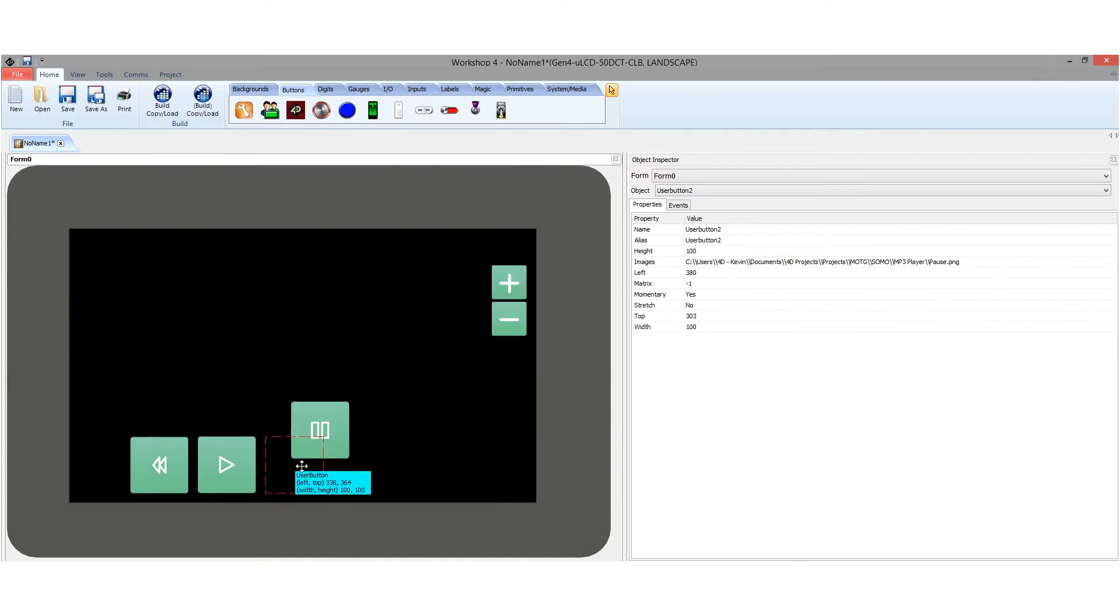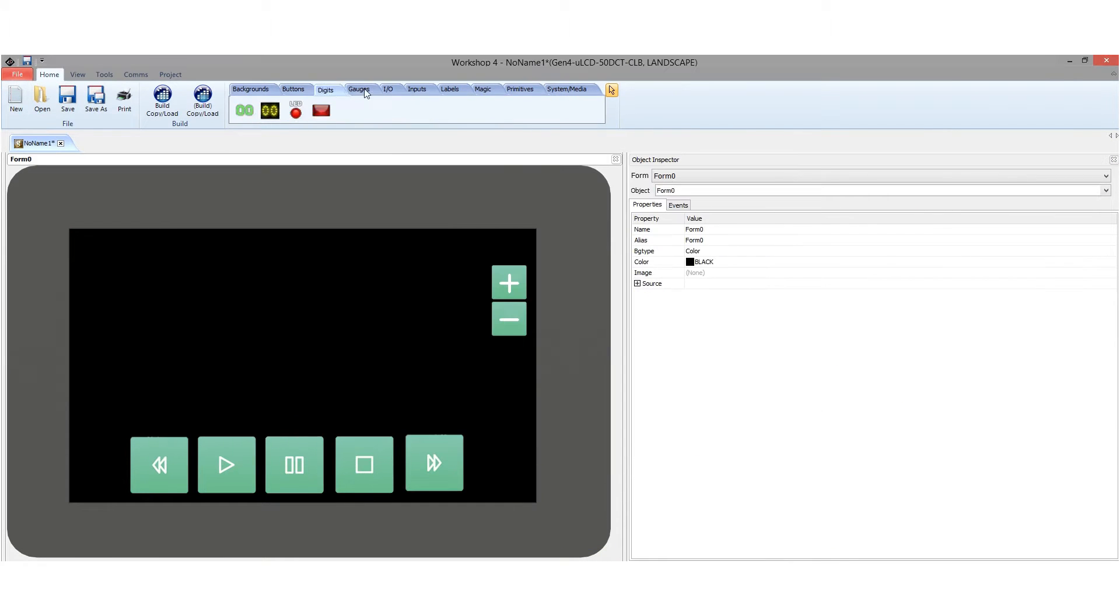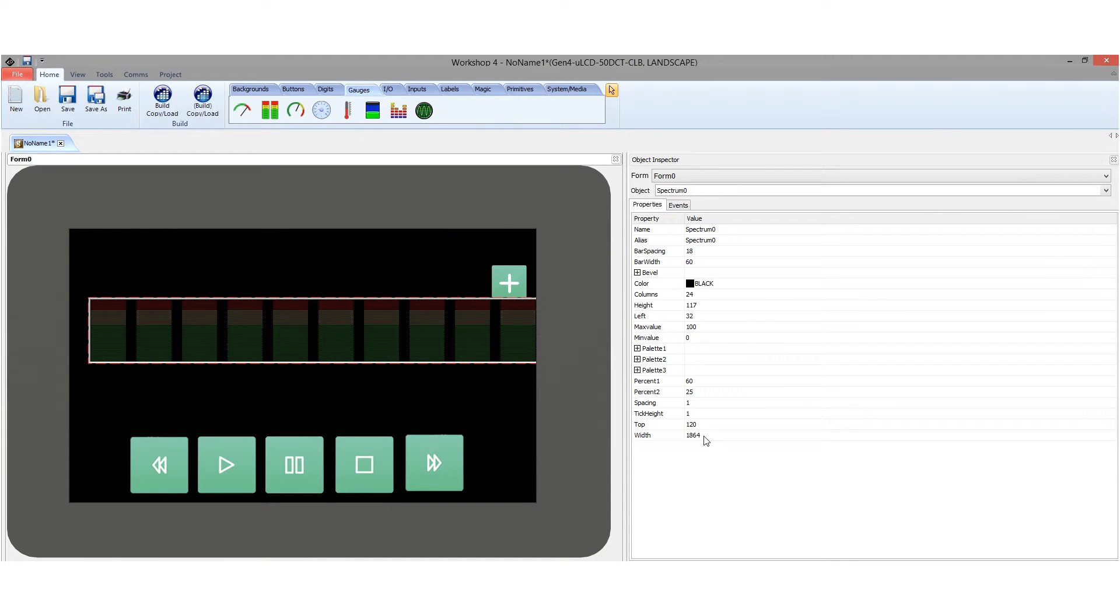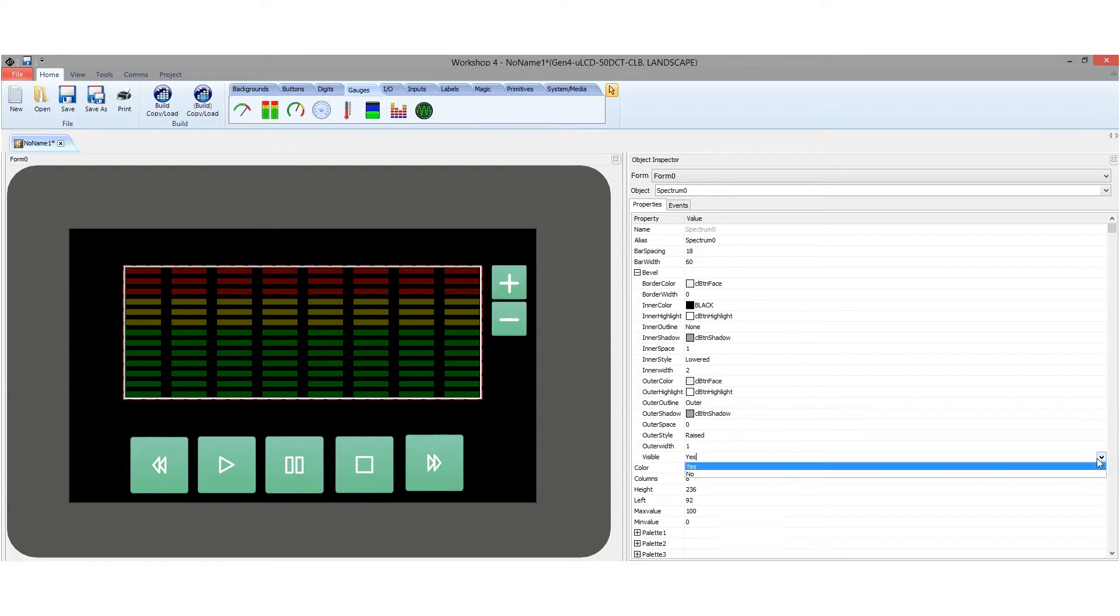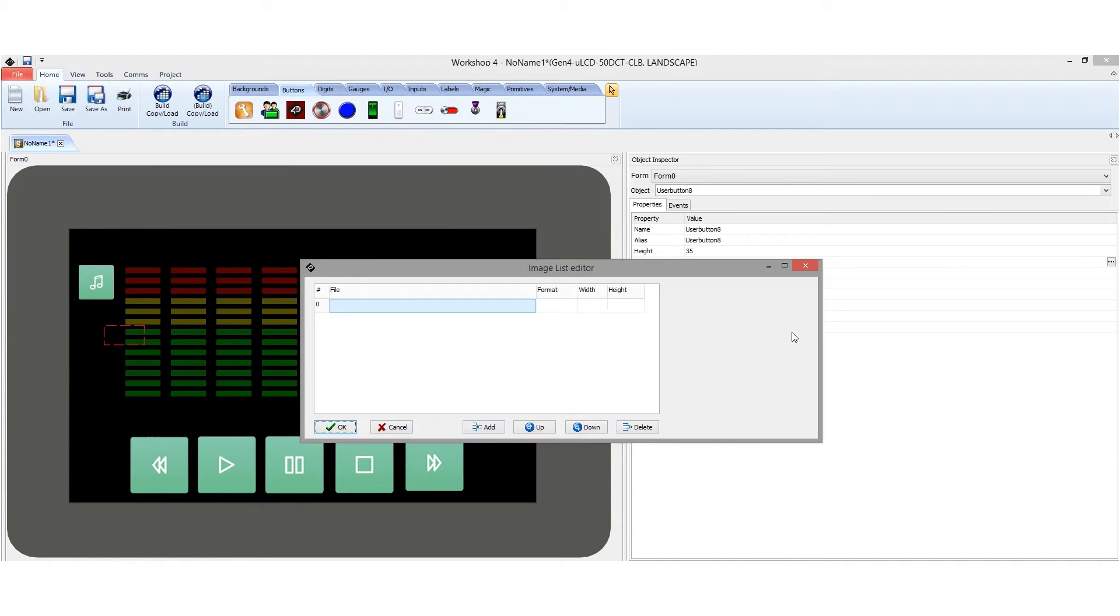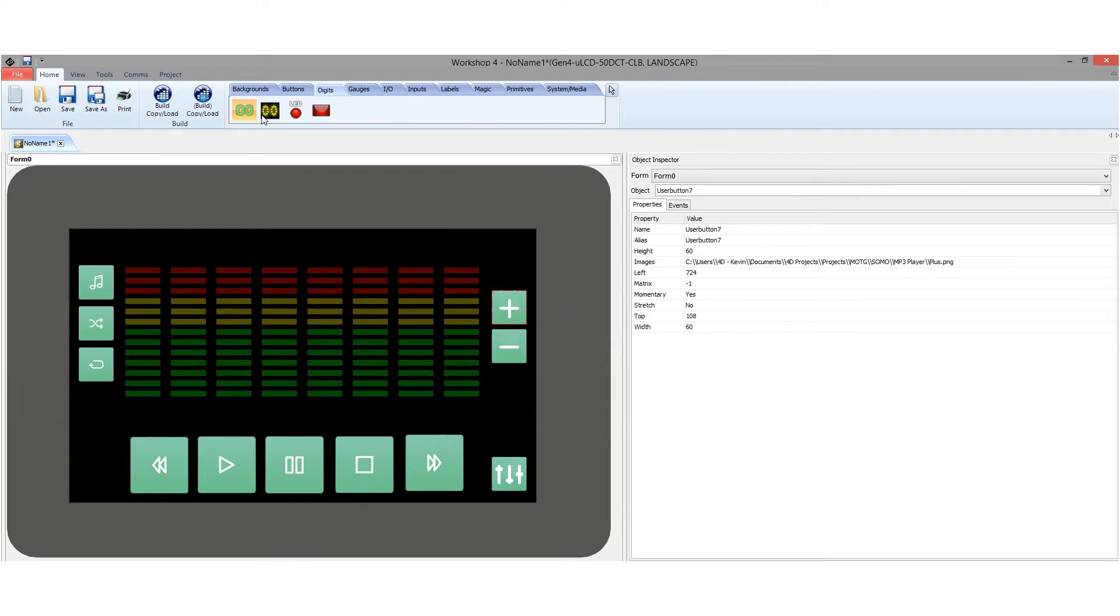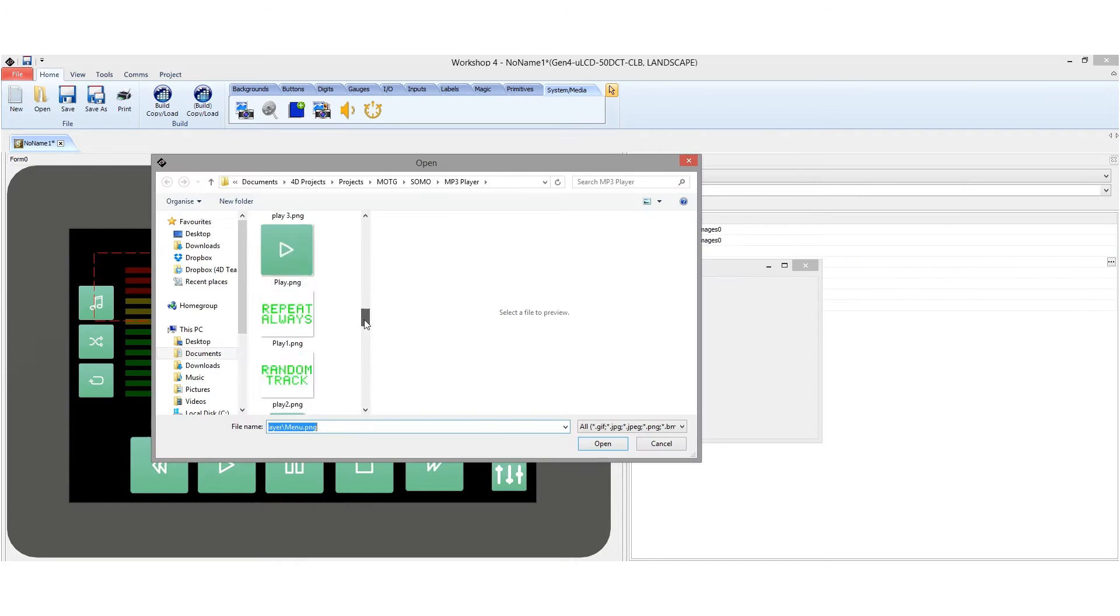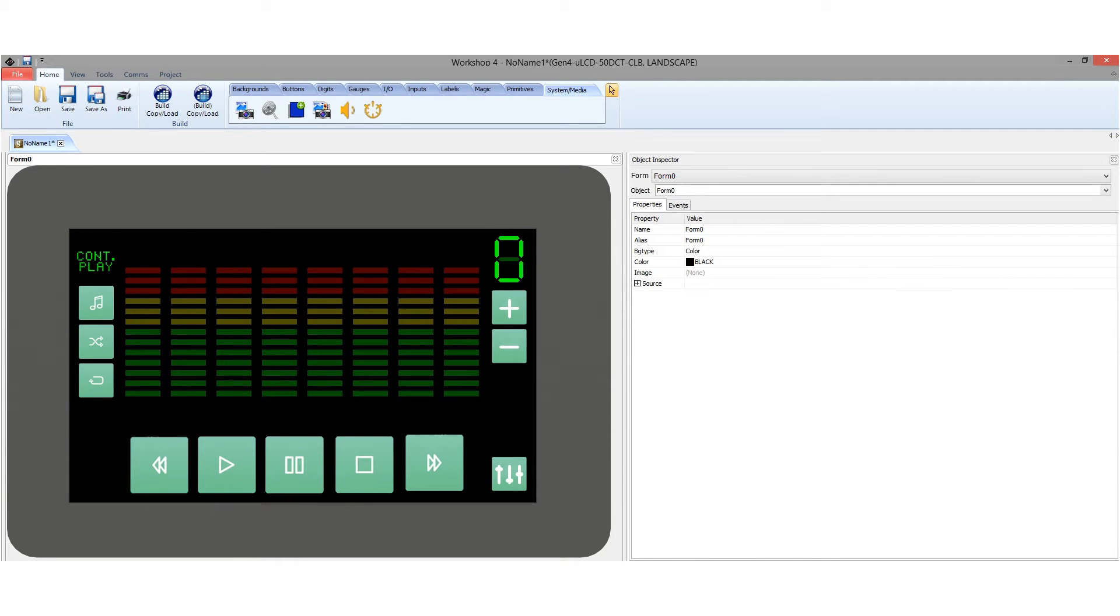The program is created using the VC-Genie Magic programming environment of the 4DGL. Users are able to drag and drop objects and graphics from the widgets tab and also write special magic codes to enable the full potential of the display module.